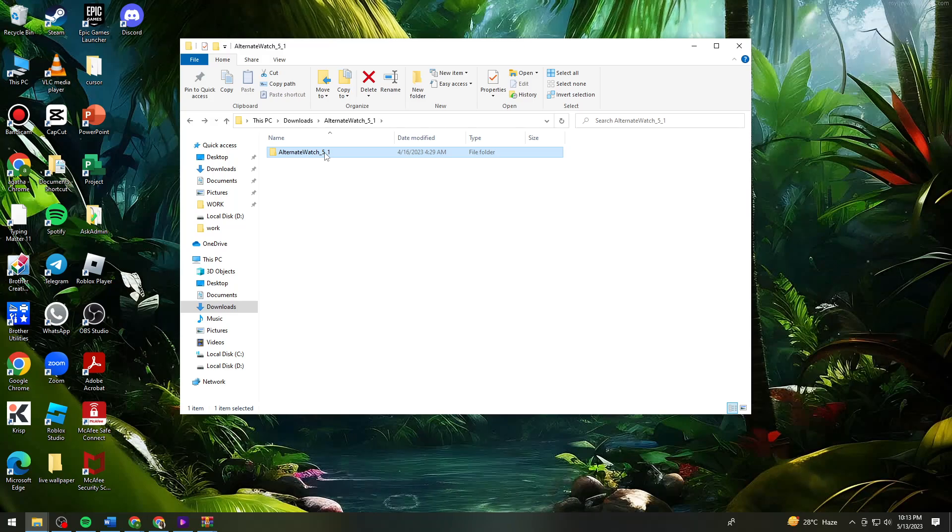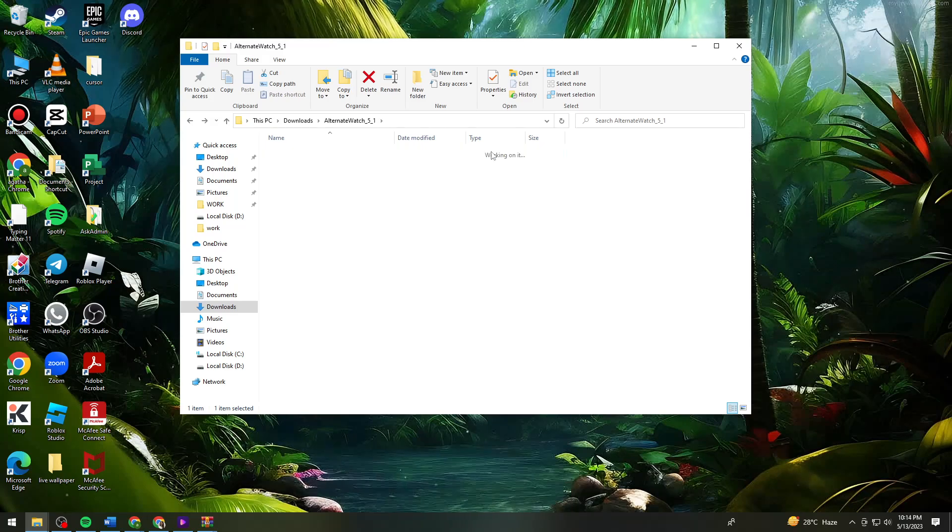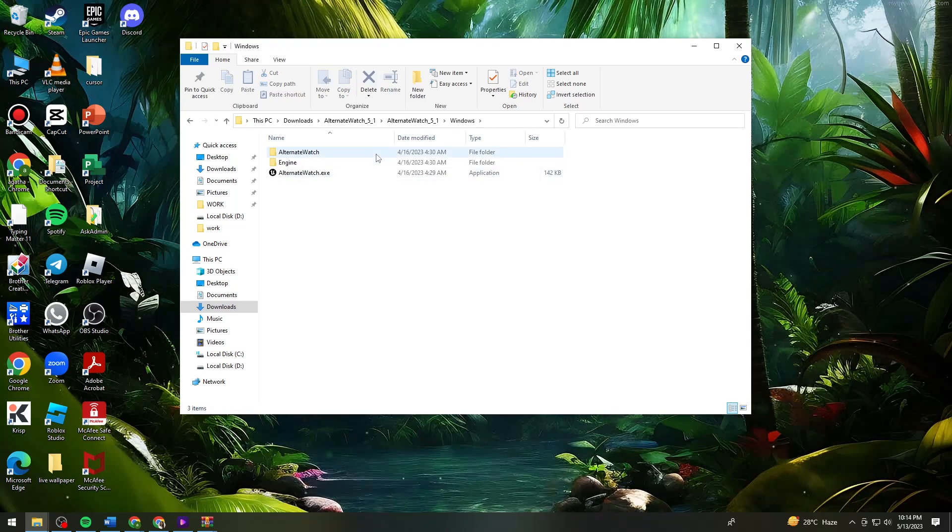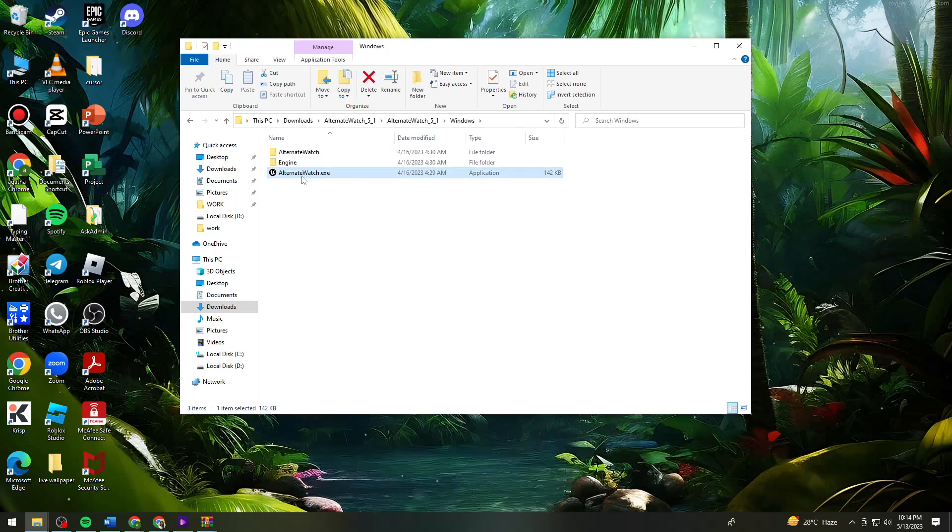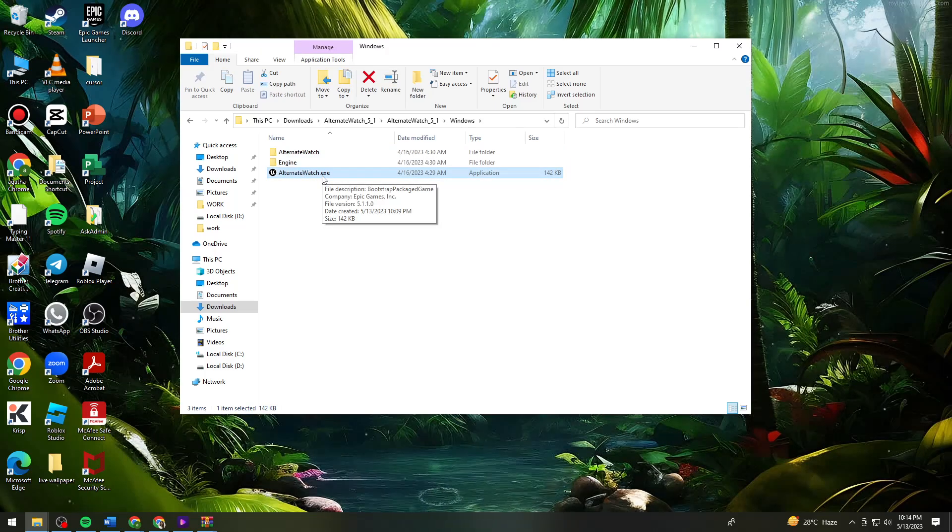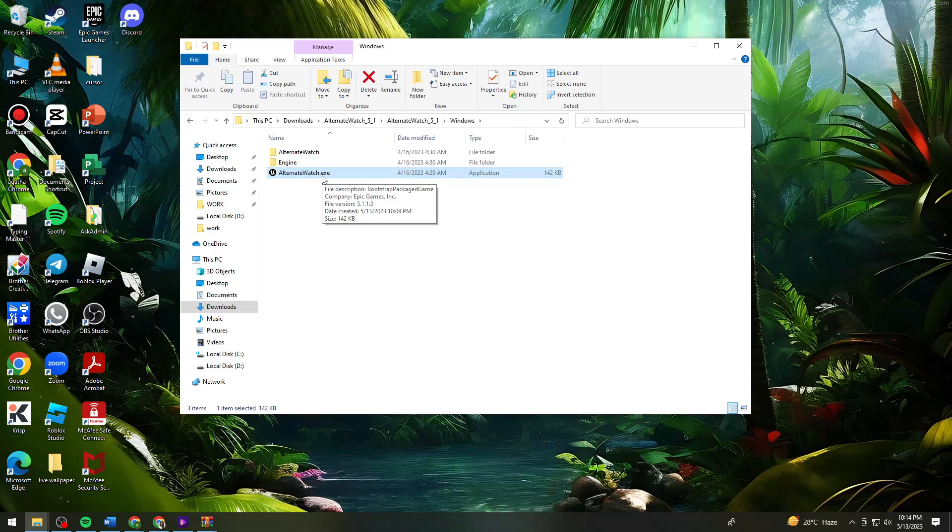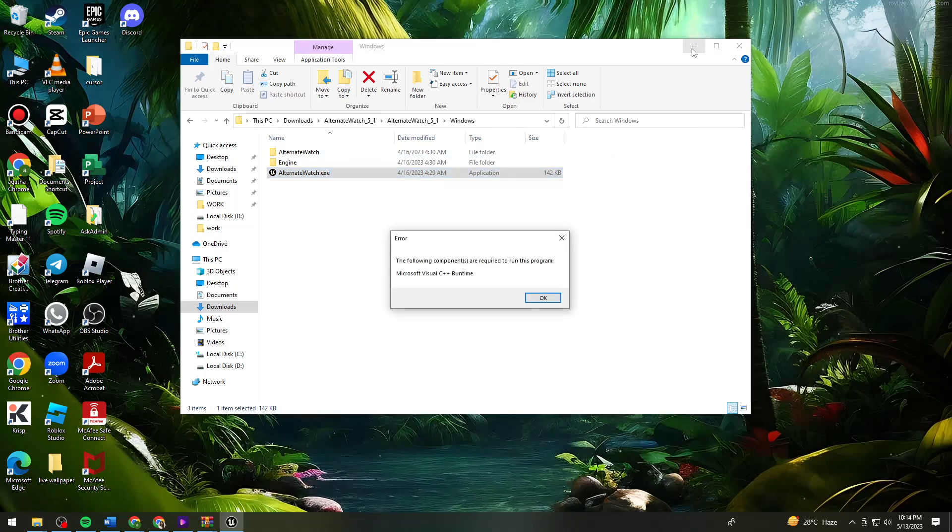Click on the Windows folder, and you should see this alternate watch.exe. Just click on that.